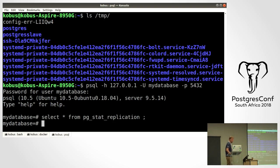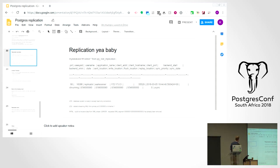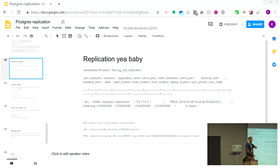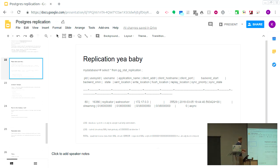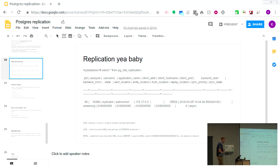One problem: if you write heavily between the base backup and starting replication, the WAL files fill up, get recycled, and when the slave starts up and asks for a WAL file that's been removed, replication cannot continue. This can be solved with replication slots — that is the correct way of doing replication.